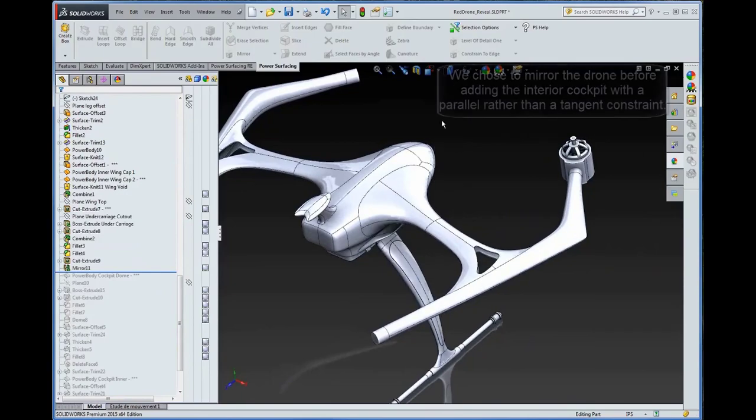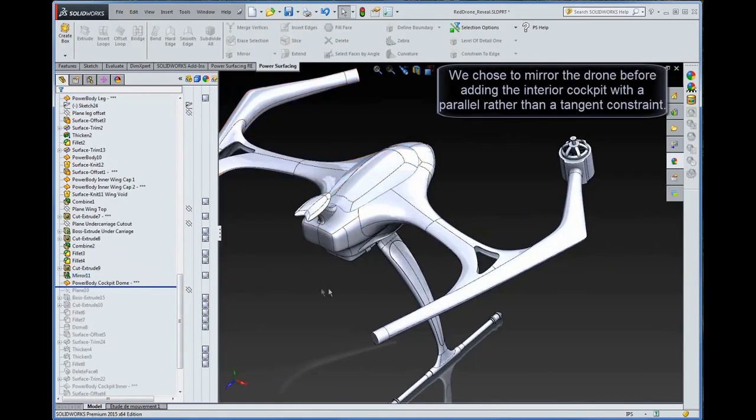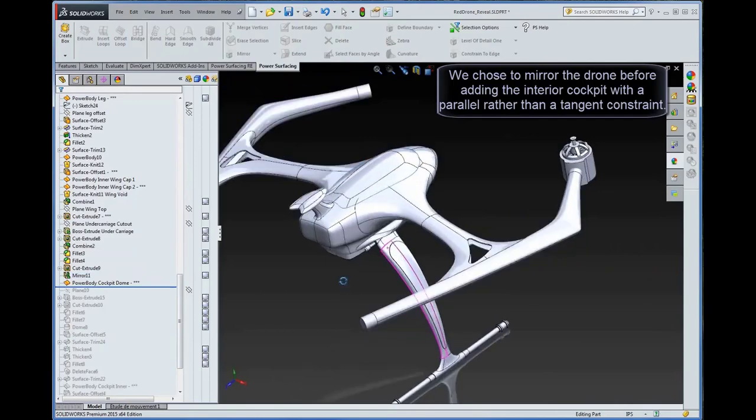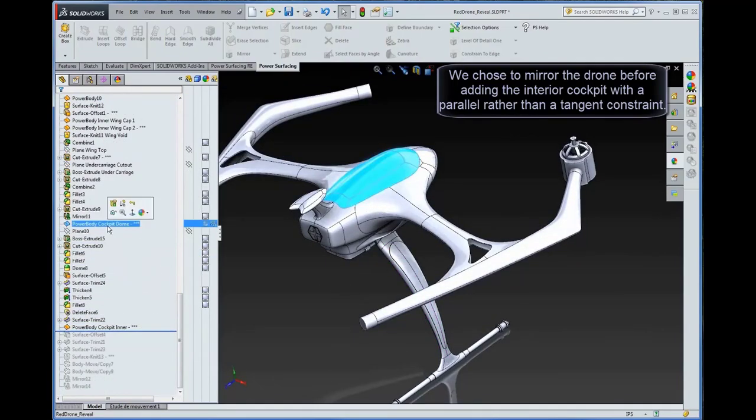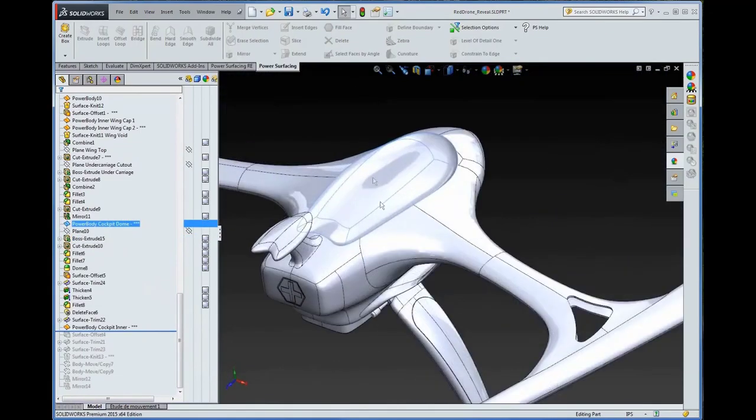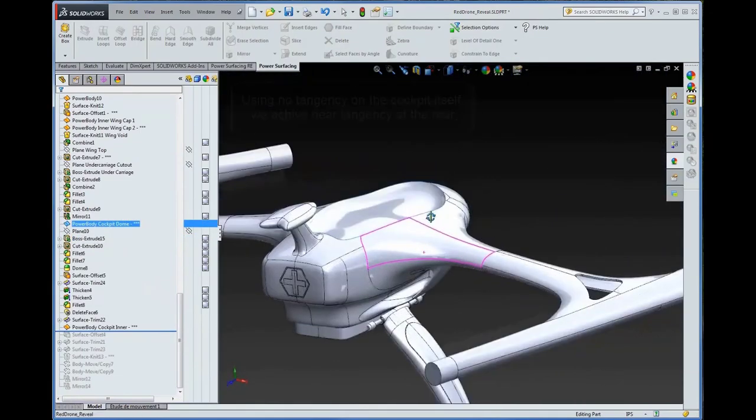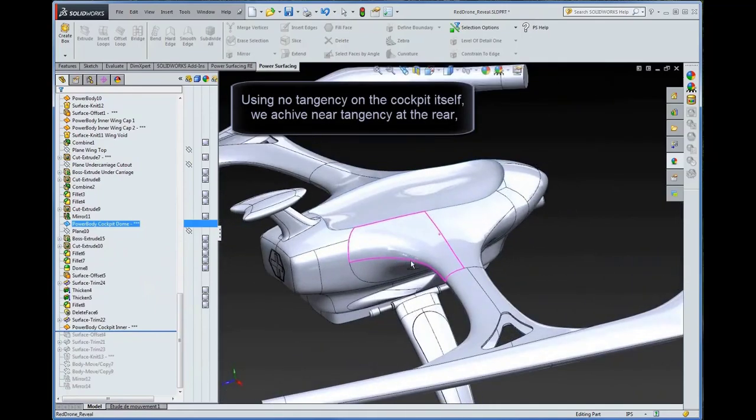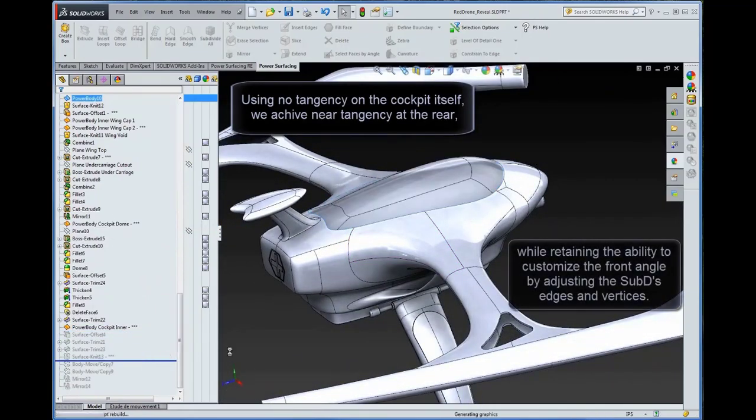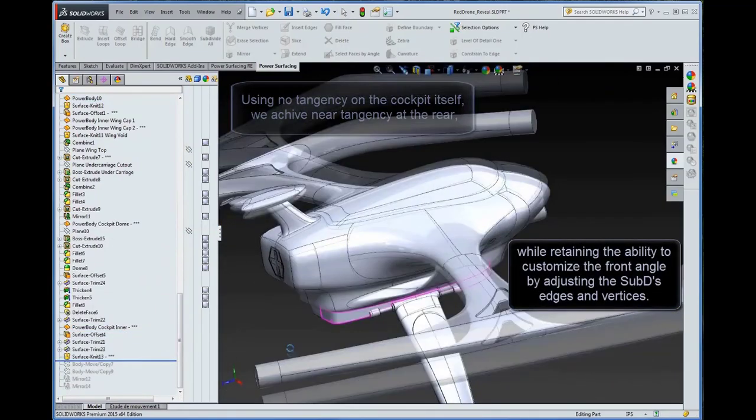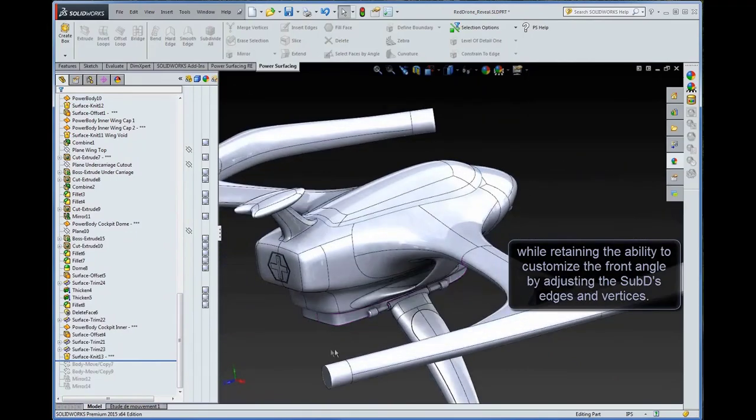We chose to mirror the drone before adding the interior cockpit with a parallel rather than a tangent constraint. Using no tangency on the cockpit itself, we achieved near tangency at the rear, while retaining the ability to customize the front angle by adjusting the sub-D's edges and vertices.